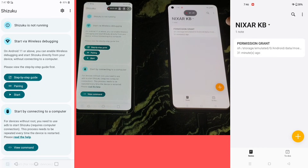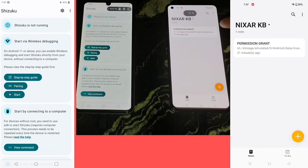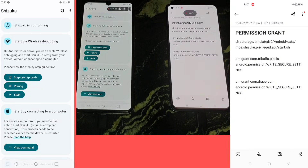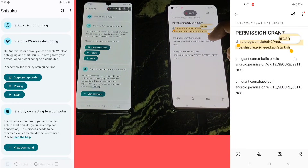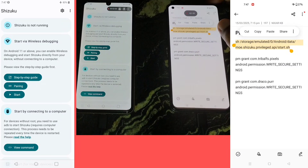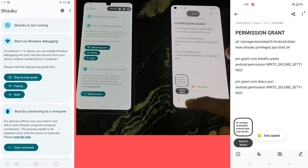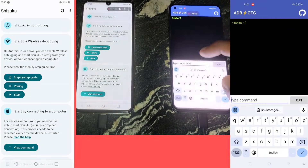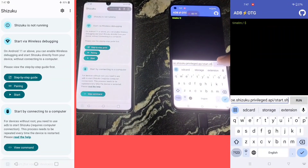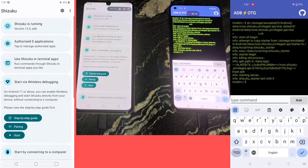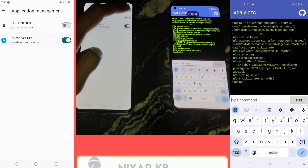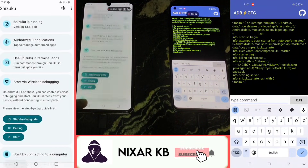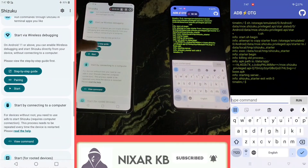I will put this command in ADB shell to run Shizuku apps and other root applications. I will provide you the commands link in my video description. Wow!